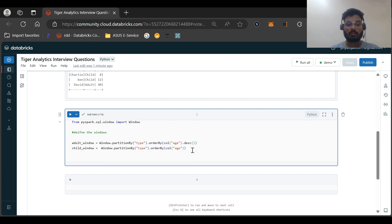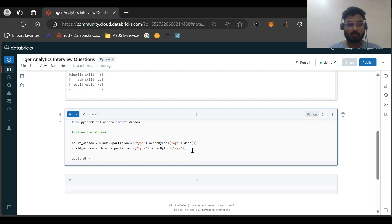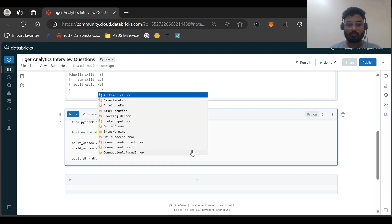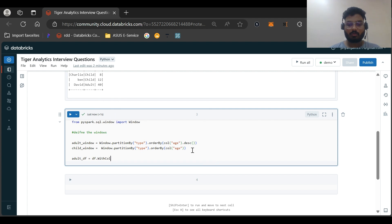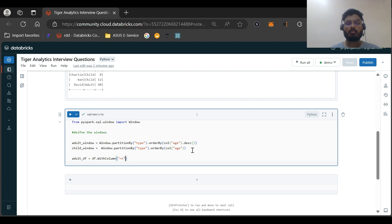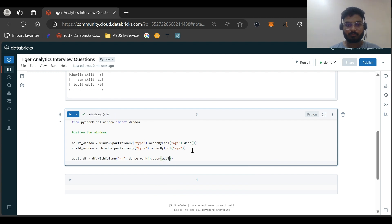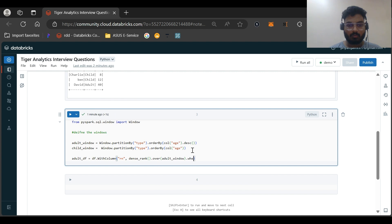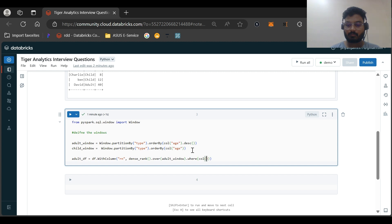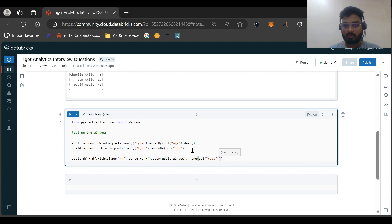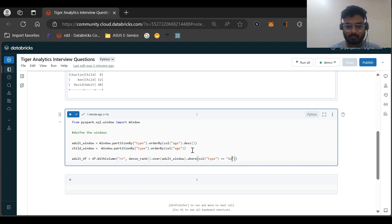Now let us create our two dataframes also. Adult_df equals df.with_column. We'll be doing a rank. I will just name both as RN only so that it would be easy to know when we join. Dense_rank function we'll be using, dot over adult window, and dot where we'll be filtering out where the type is adult.